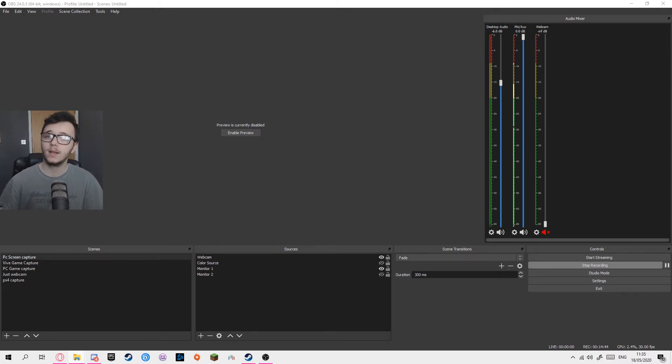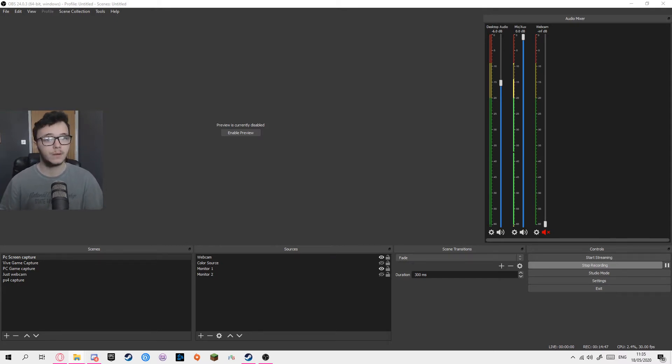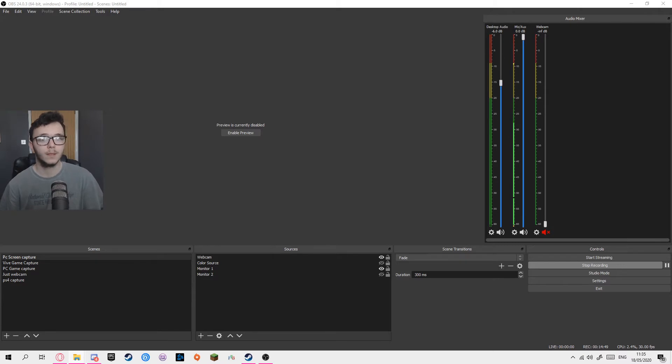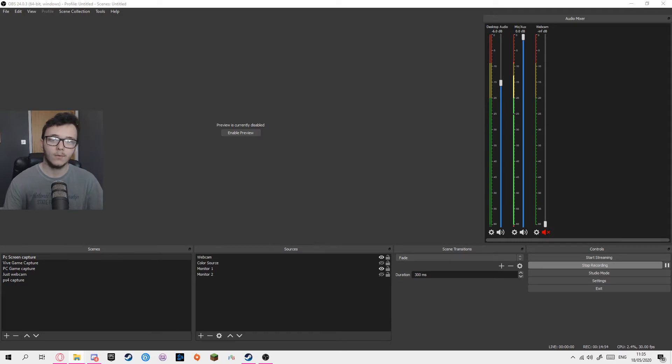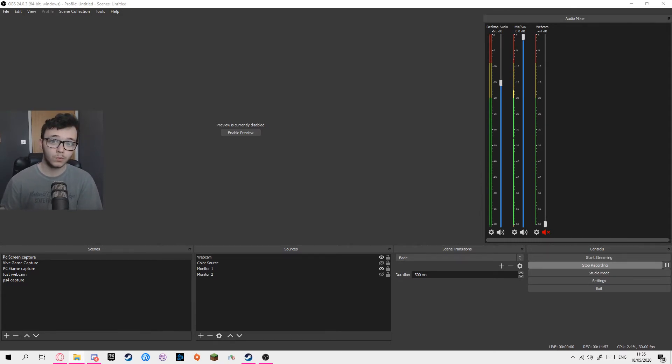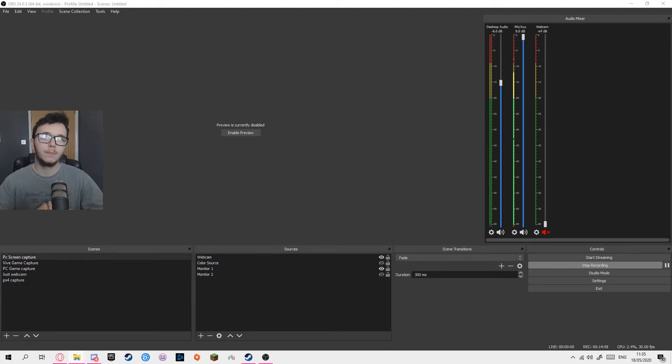I believe you can get it working for Streamlabs OBS but I couldn't find the plugin files for it. And it's called OpenVR Capture. So we're going to go to the website now and show you how to download it and get it installed, and there's going to be links down below in the description.